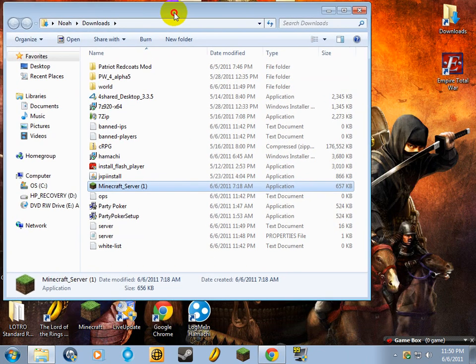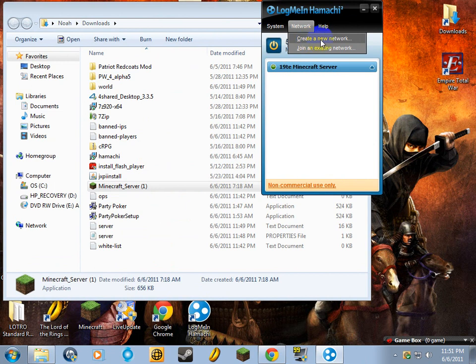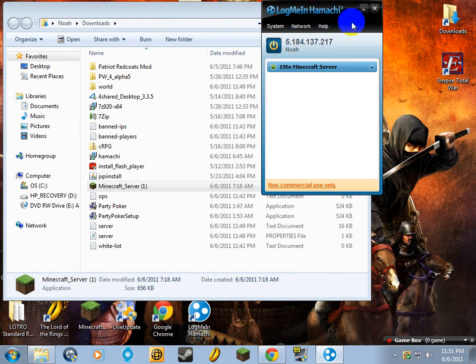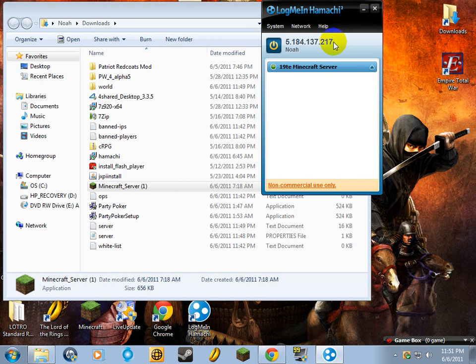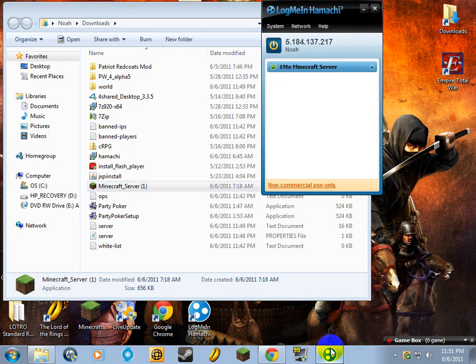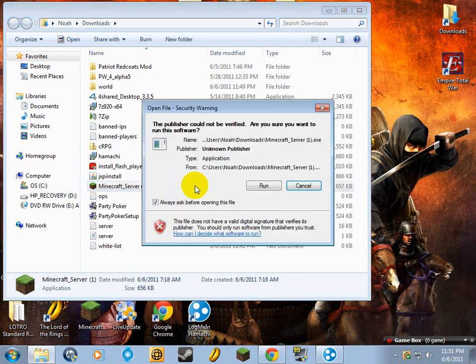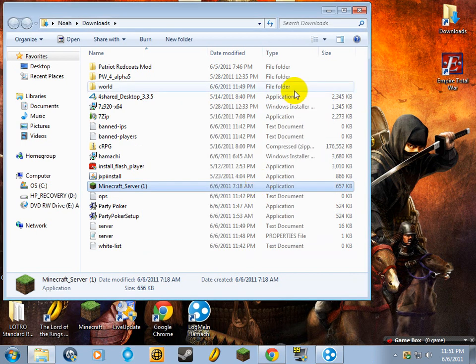We're going to open up the server. Now first, you want to go into your Hamachi. You're going to create a network, which you can do right here. Create a network. It'll give you an IP right here. Now this is not going to be the real IP address that you're going to use. I mean, you're going to use it to host the games, but it's not your real IP address. It's just going to be used by Hamachi to let you host games.